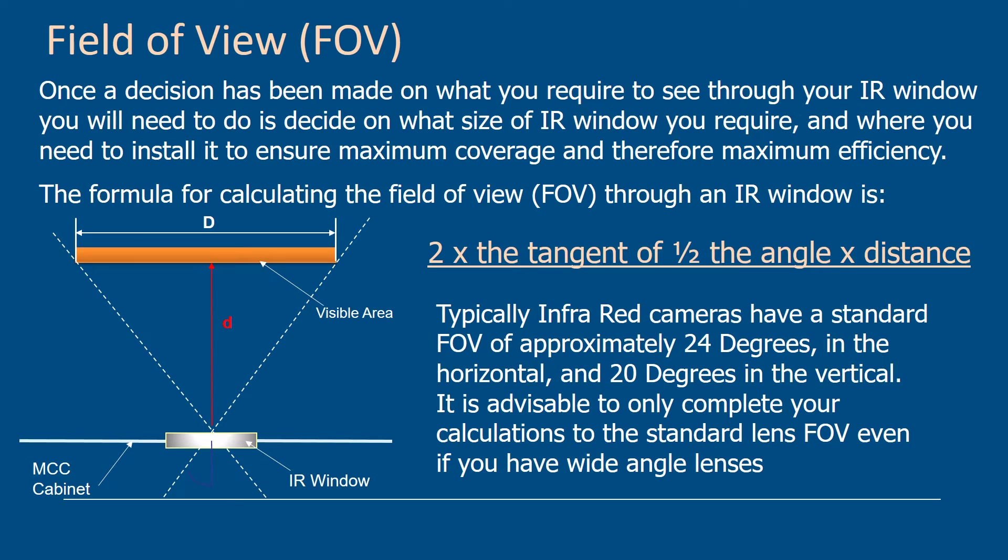Typical infrared cameras have standard field of views of about 24 degrees horizontal and 20 degrees vertical. It's always advisable to complete your calculations on a standard field of view lens even if you have a wide angle lens.